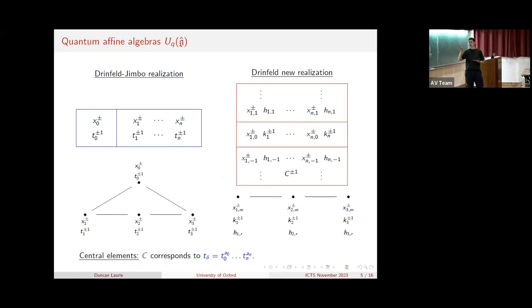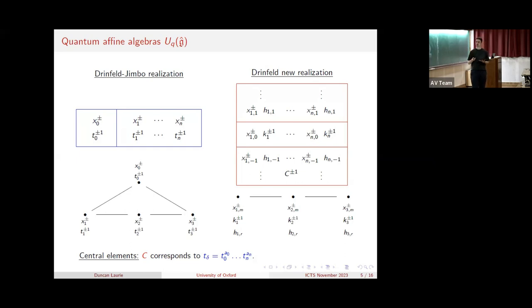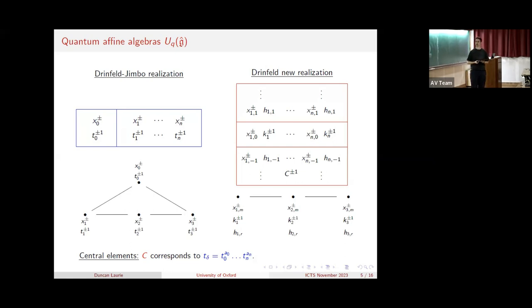Given any Kac-Moody algebra, you can q-deform its universal enveloping algebra within the category of Hopf algebras to get the associated quantum group. For quantum affine algebras, on the left of the slide we have generators X_i^+, X_i^-, and T_i at each vertex of the affine Dynkin diagram, and just like for the affine Dynkin diagram, the relations are defined in terms of the number of arrows between vertices. The T_i's and their inverses generate a commutative Cartan-style subalgebra. Generators at non-adjacent vertices commute, and generators at adjacent vertices satisfy some non-commutativity relations, like Serre relations.